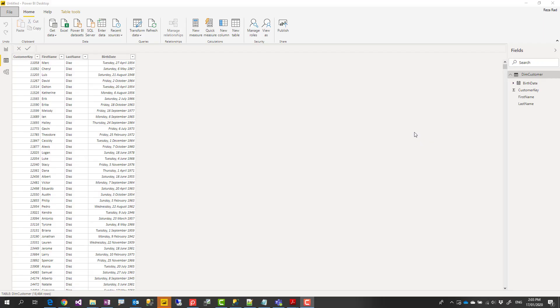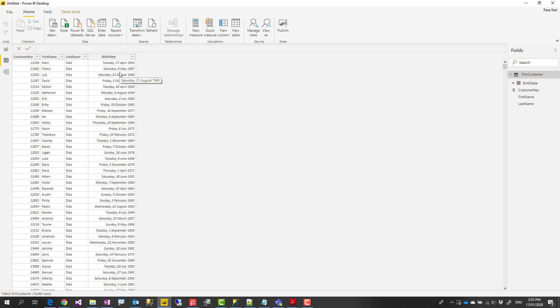In Power BI you can calculate age using either Power Query or DAX, but because a lot of people use DAX for many calculations they are not aware of how easy it is to calculate age in Power Query. Let's see how it is.